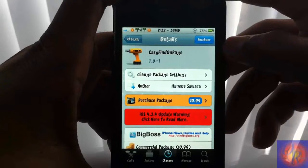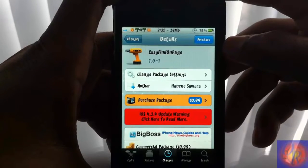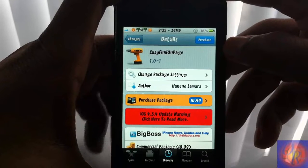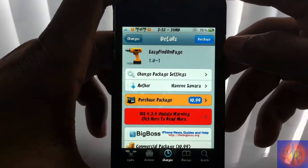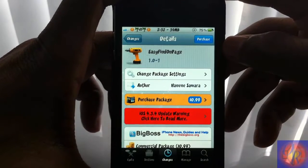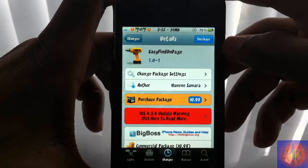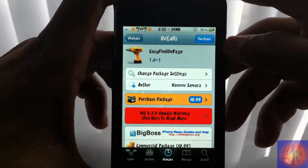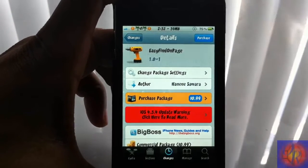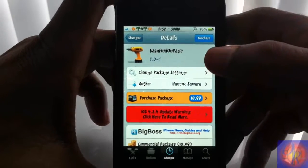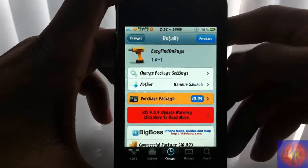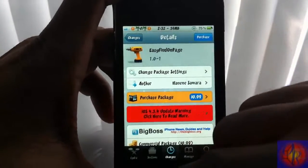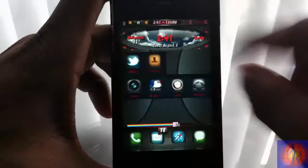Hey YouTube, OpinionNative with you, giving you guys a nice little tweak review of Easy Find on Page. It's 99 cents in the Big Boss repo and it's by Samara — I'm not sure how to pronounce that last name, so yeah. Basically what this tweak does, let me go over it in Safari here.